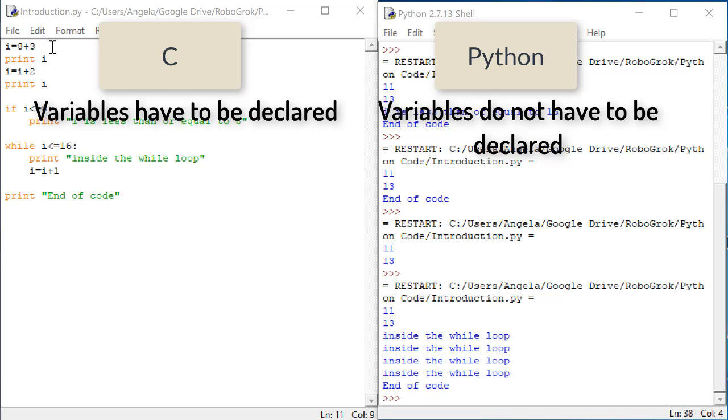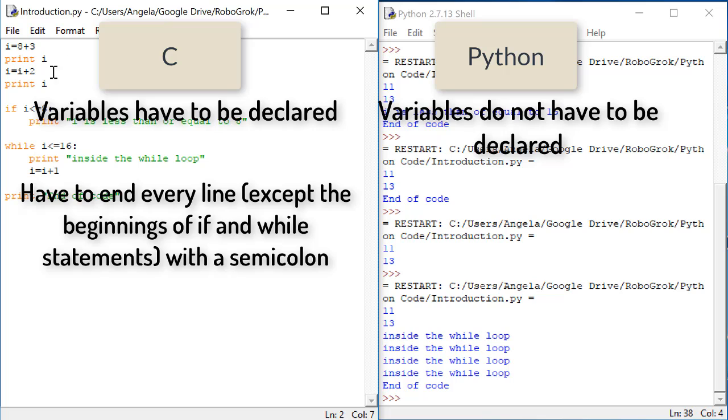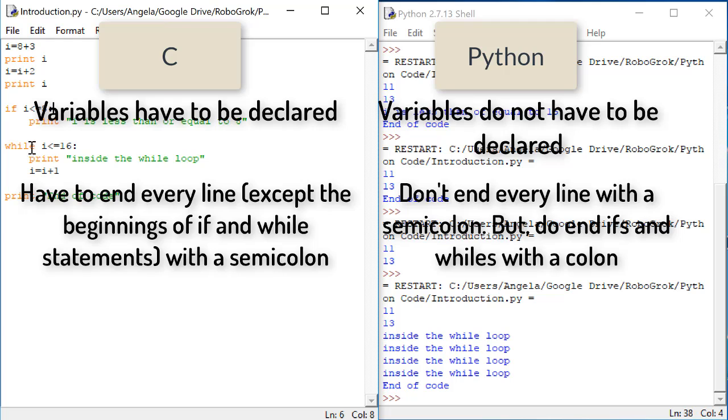Secondly, in C, we always needed to end every line with a semicolon, unless that line was the beginning of an if statement or a while loop. In Python, we don't need to add a semicolon to the end of every line. But we do need to add a colon at the end of lines that begin if statements or while loops.